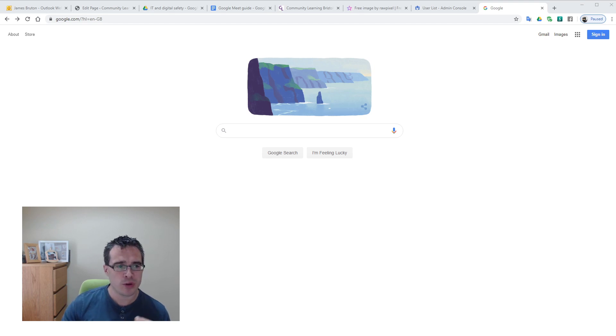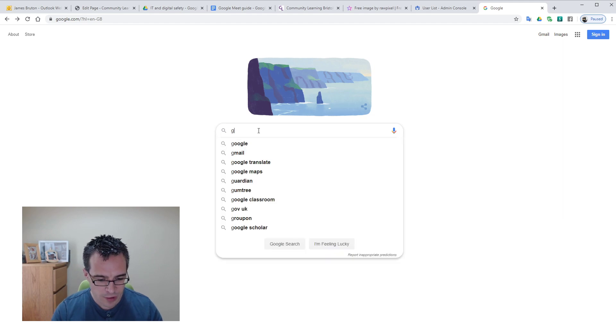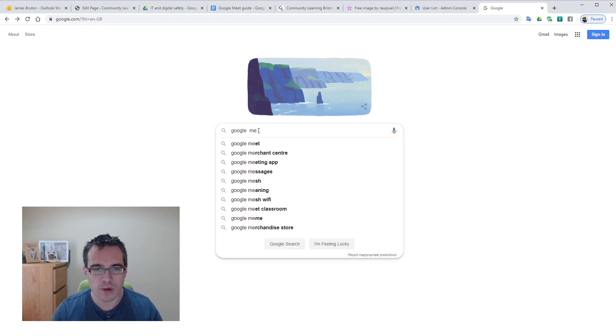So what I've done is opened up a Google Chrome window. Google Chrome works best as it's a Google product as well, and I'm going to do a web search for Google Meet.